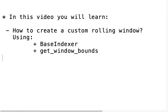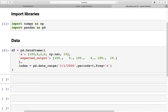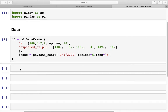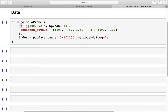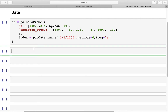Let's get into Jupyter Notebook and start coding. I've already created a new notebook and imported two libraries — NumPy and pandas — and created a dataframe which has two columns. Column A is the one we are going to work with, and the column 'expected output' is the output we are trying to get using the custom window.